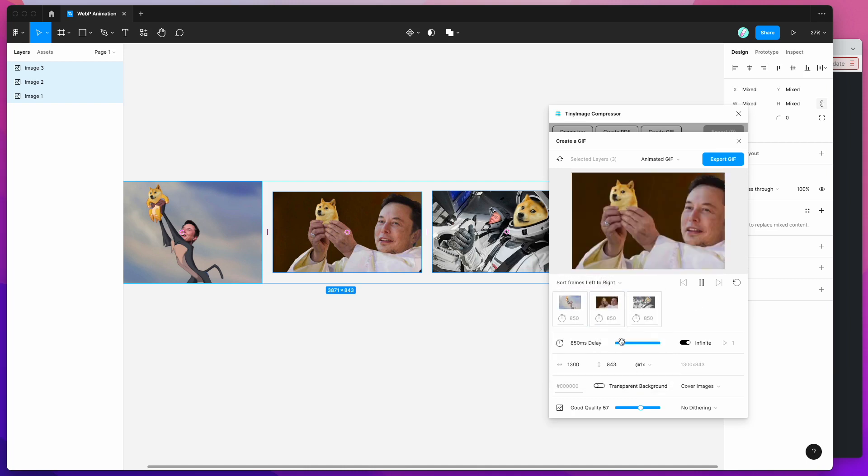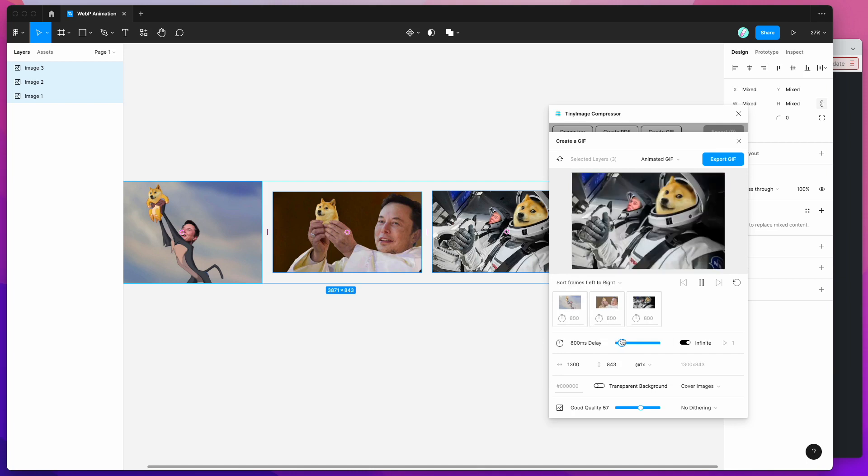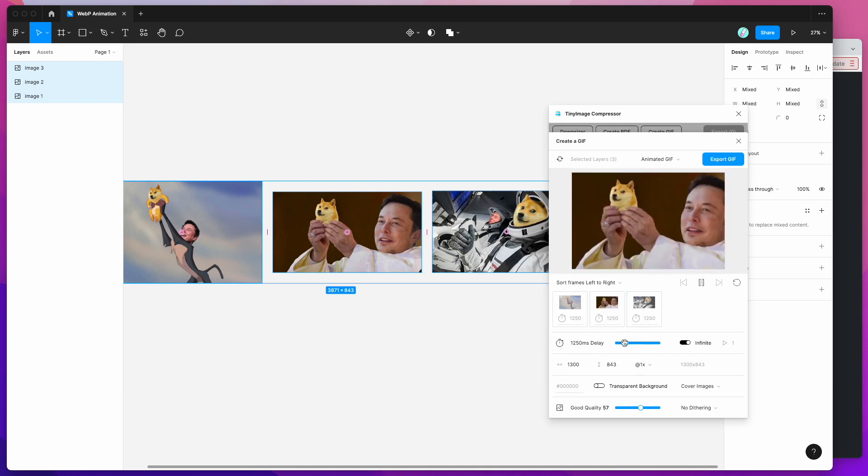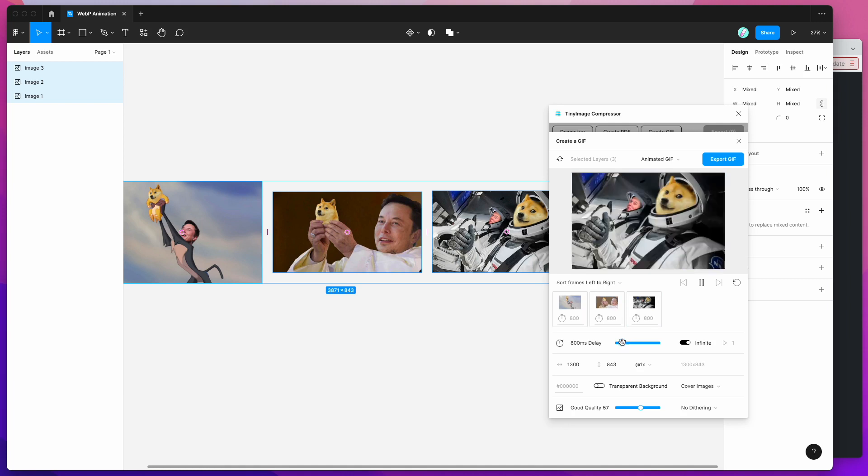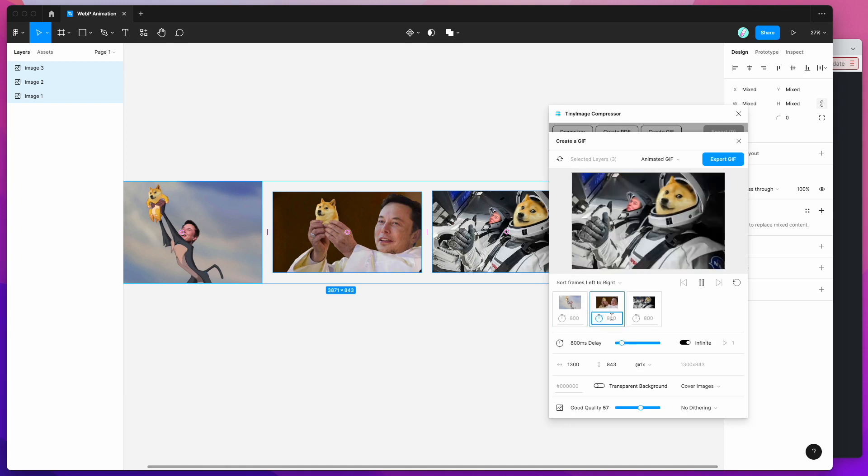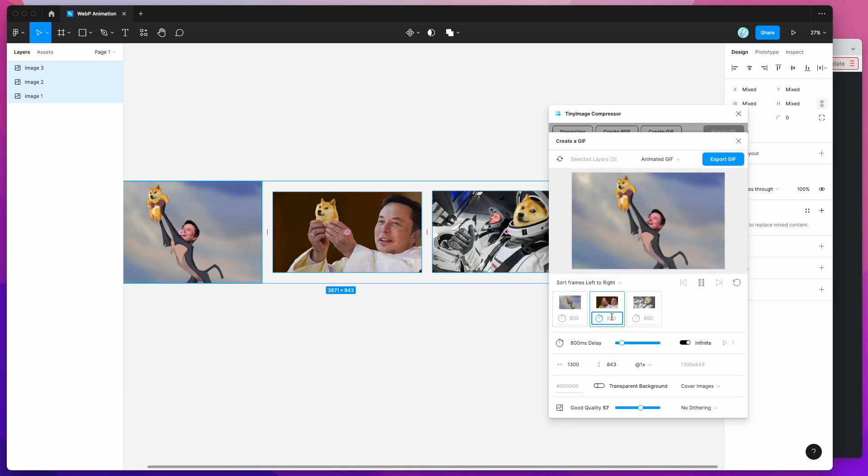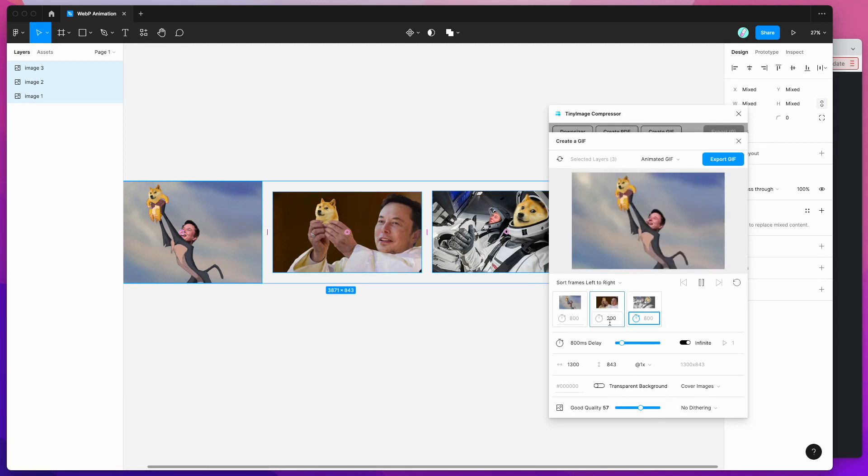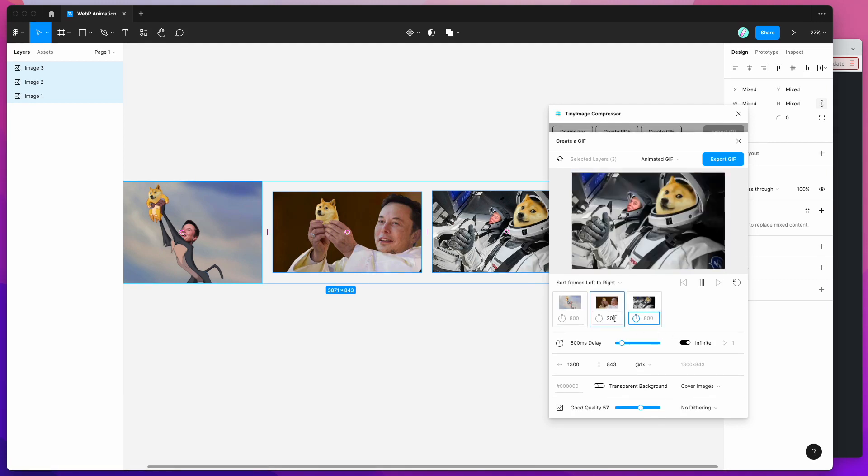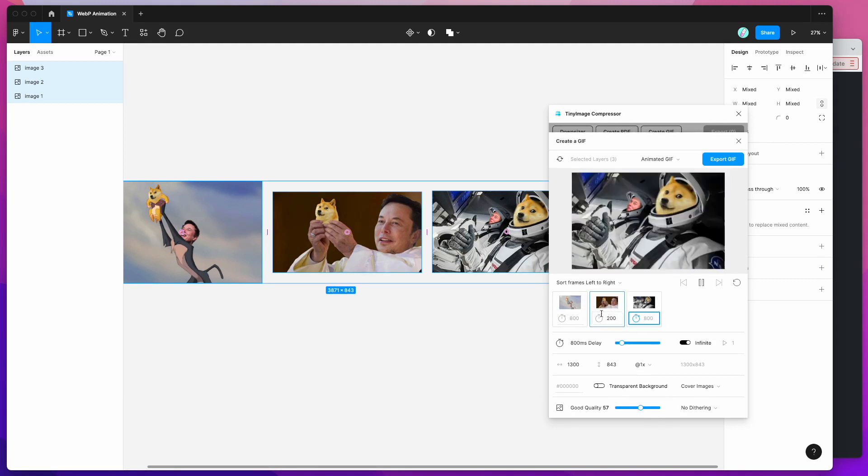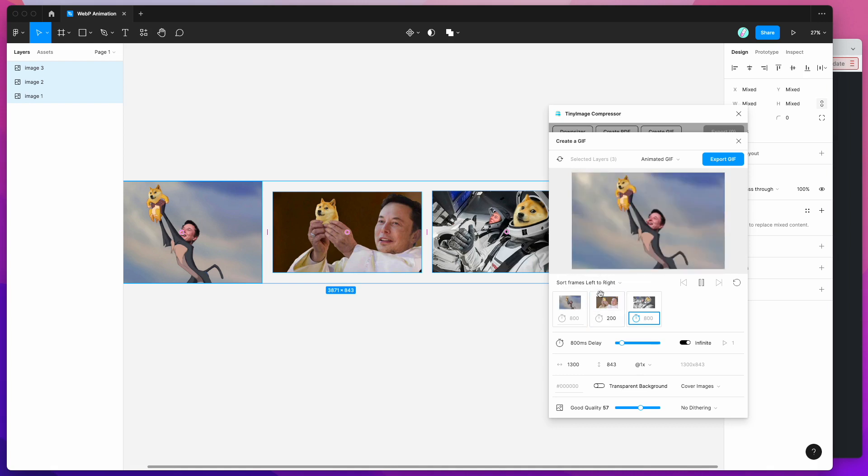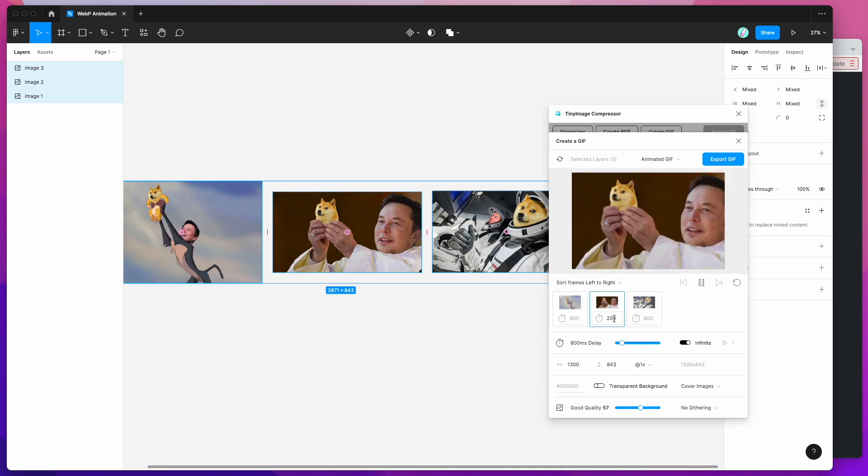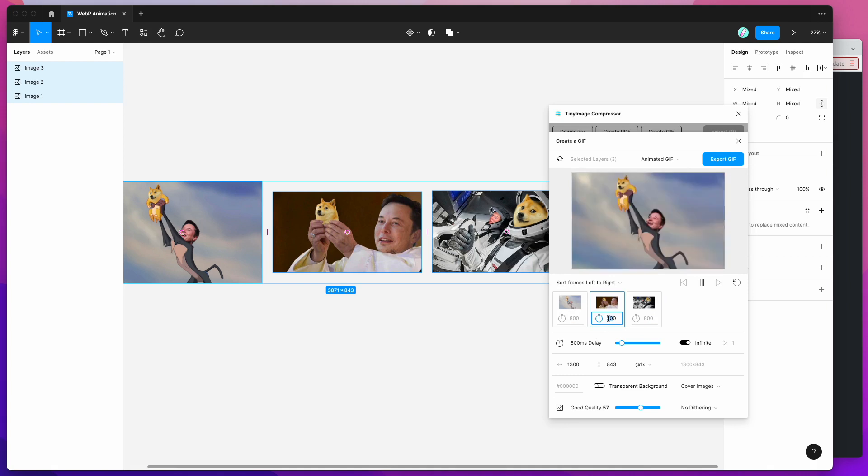You can also do things like change the duration. So the default duration between the frames you can change down here or you can actually override these per frame. So for example if you wanted this middle frame to only flash up for 200 milliseconds you can override that in the plugin settings per image or per frame as well.